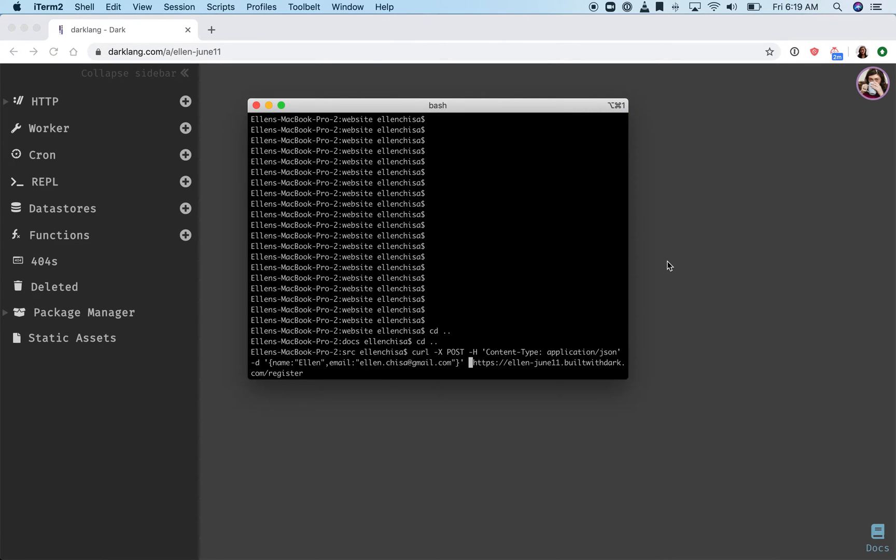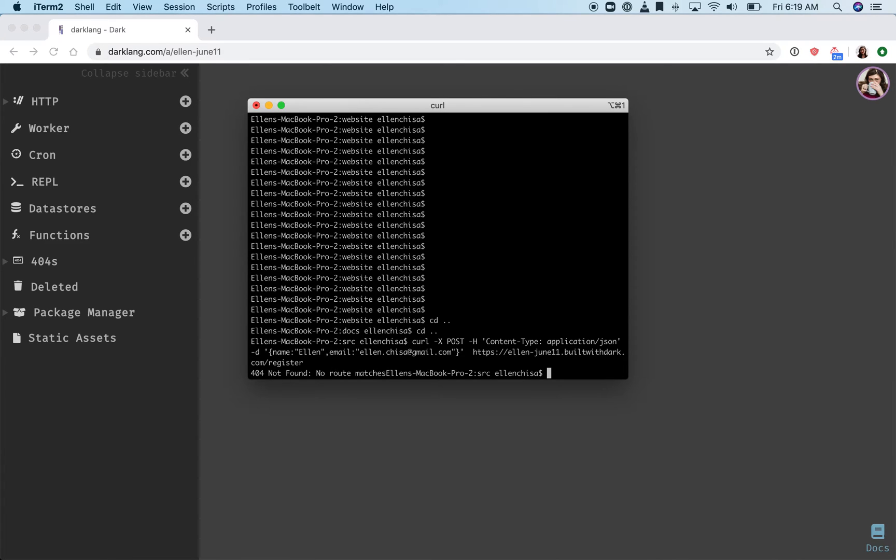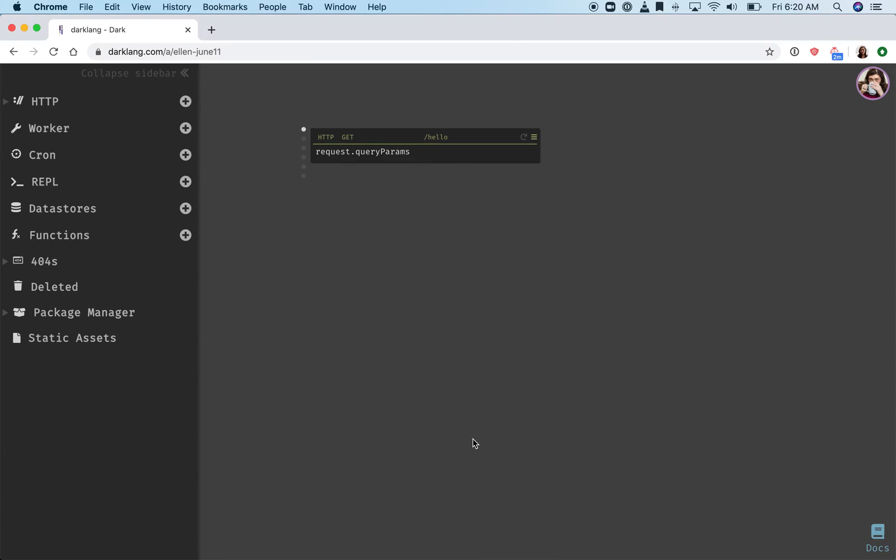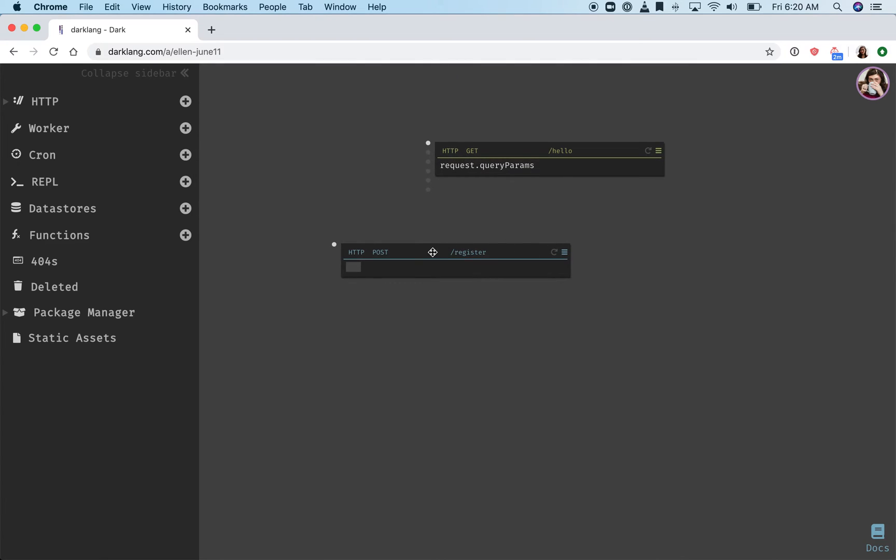What I'm going to do is curl to Dark. I just set up my curl command in advance and you can see that I get a 404. In Dark, this endpoint is now in the 404 section and I can create it.